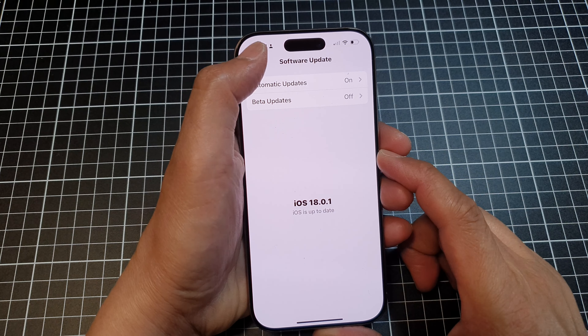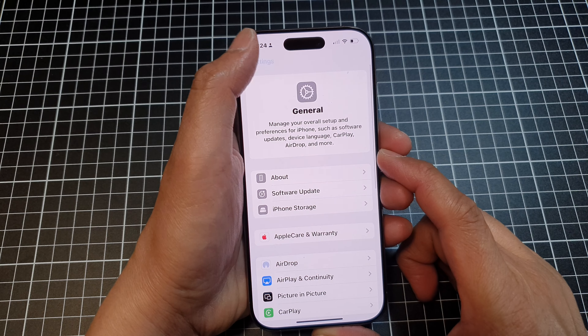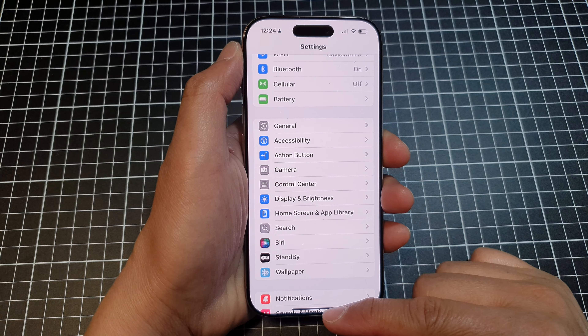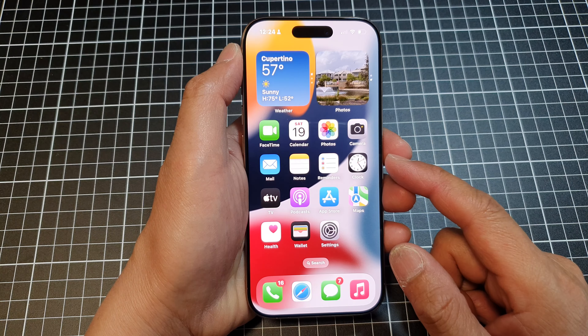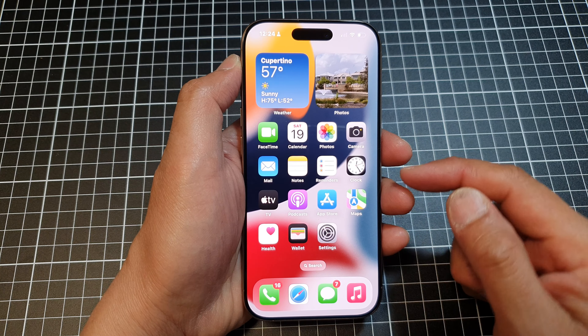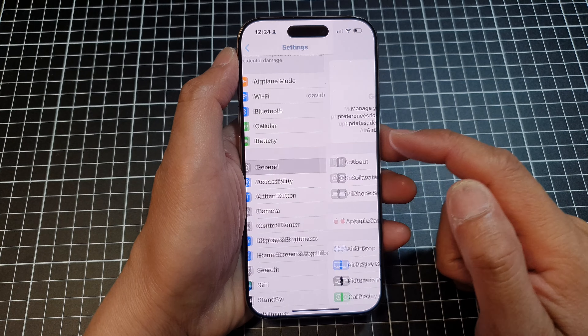First, let's go back to the home screen by swiping up at the bottom of the screen. Then from the home screen, tap on Settings. Now in the Settings page, scroll down, then tap on General.